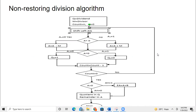In this video, we are going to see the non-restoring division algorithm. We already have seen the restoring division algorithm, and in this we are going to see the non-restoring division algorithm with an example.